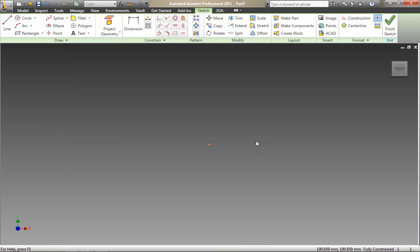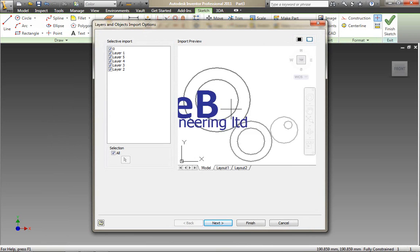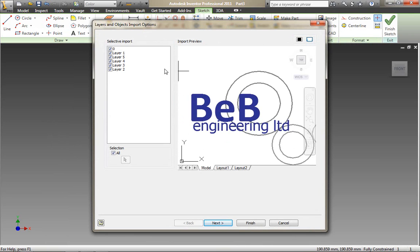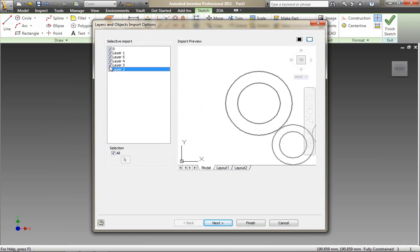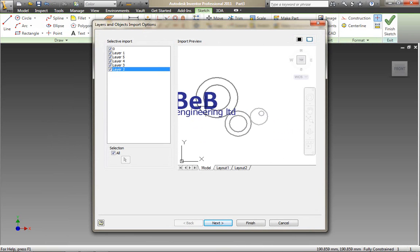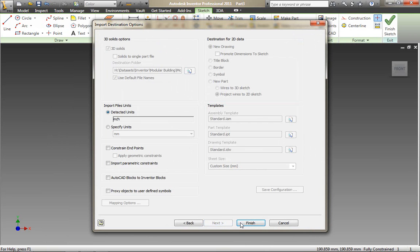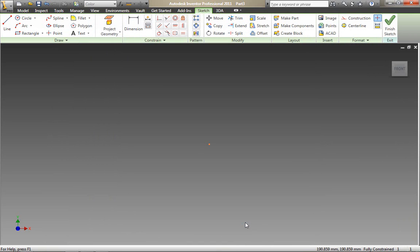And it goes through that import DWG process that we've already been through once. Again we can see that the layers are there. We can select geometry individually if needs be. All we then need to do is finish off the import drawing wizard.